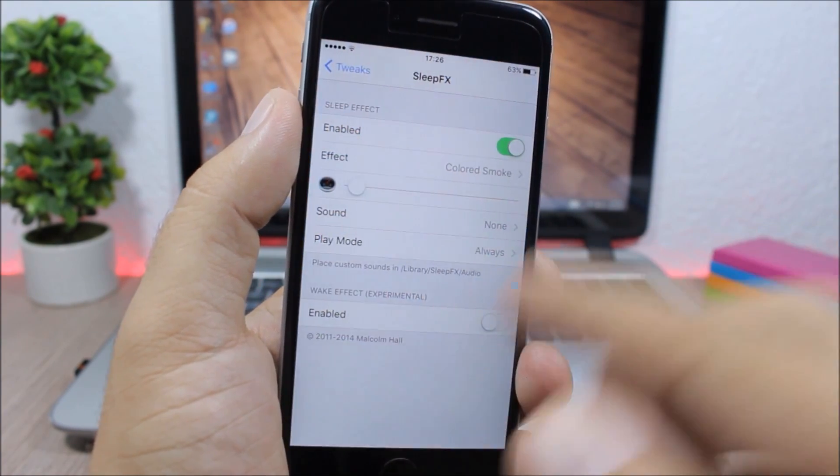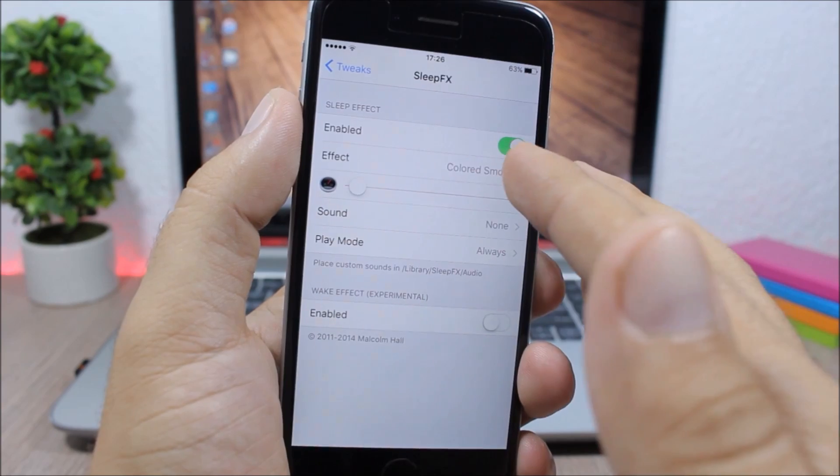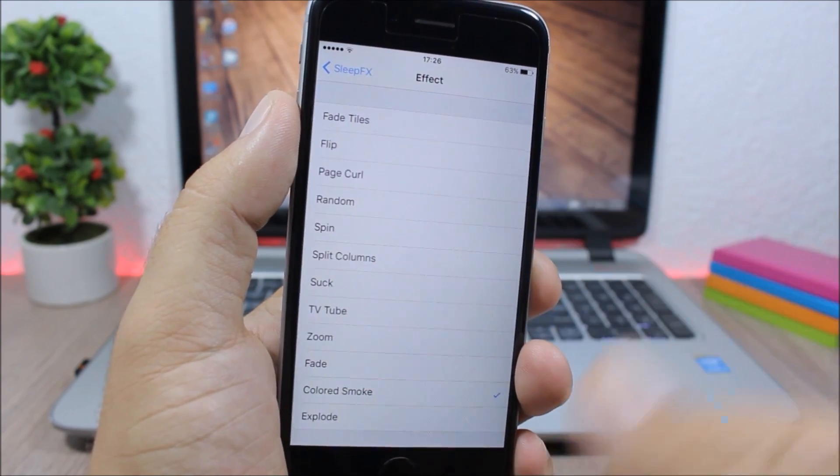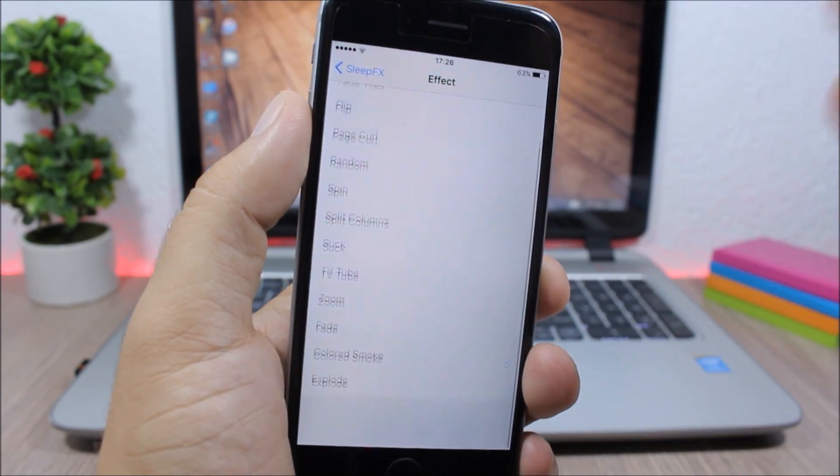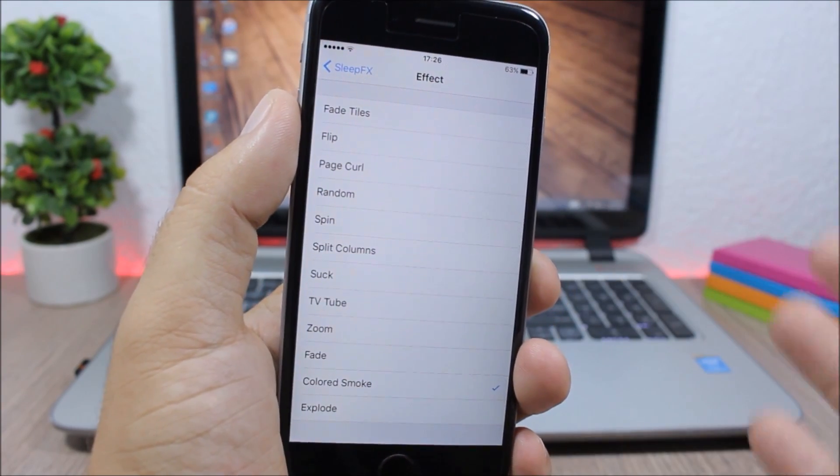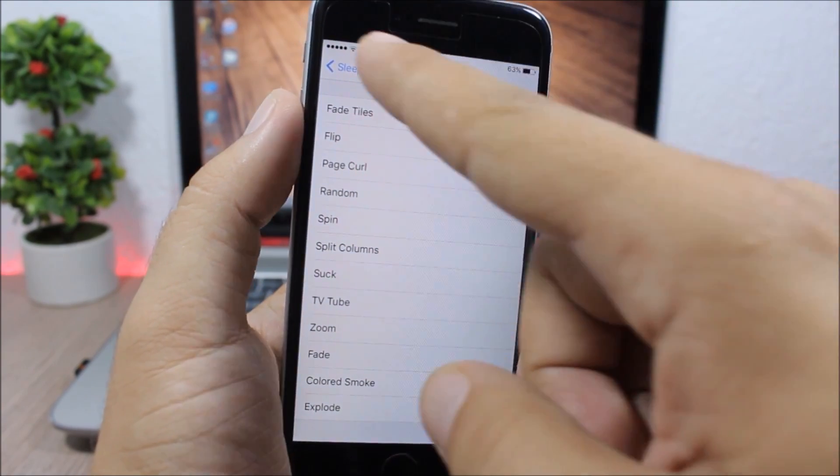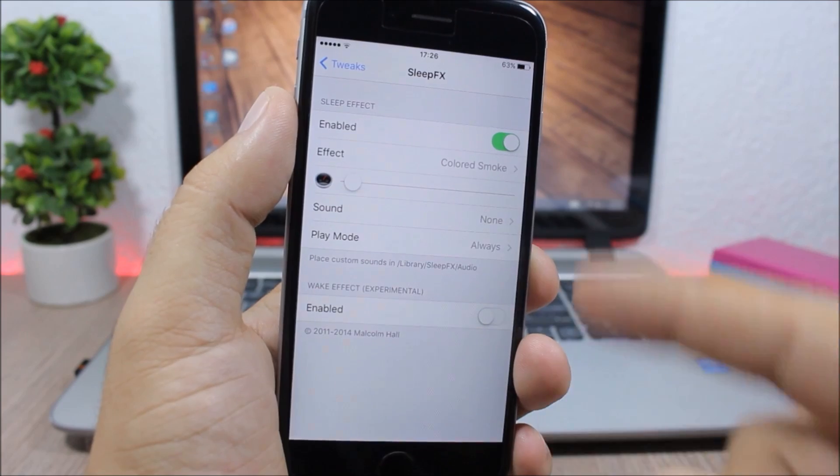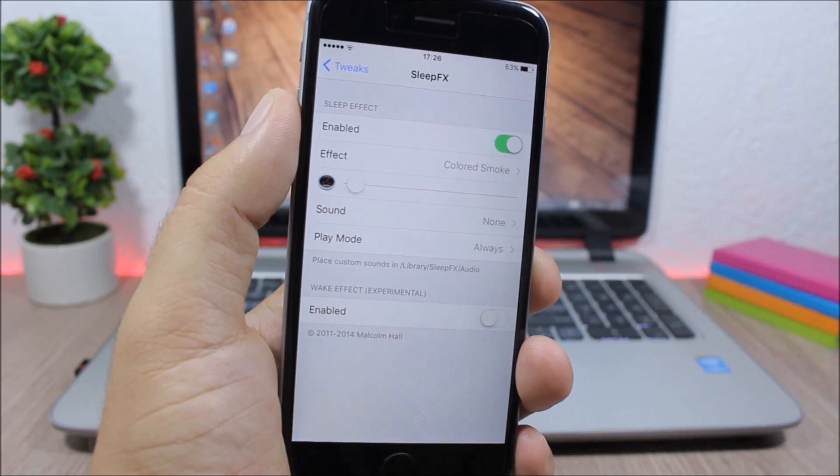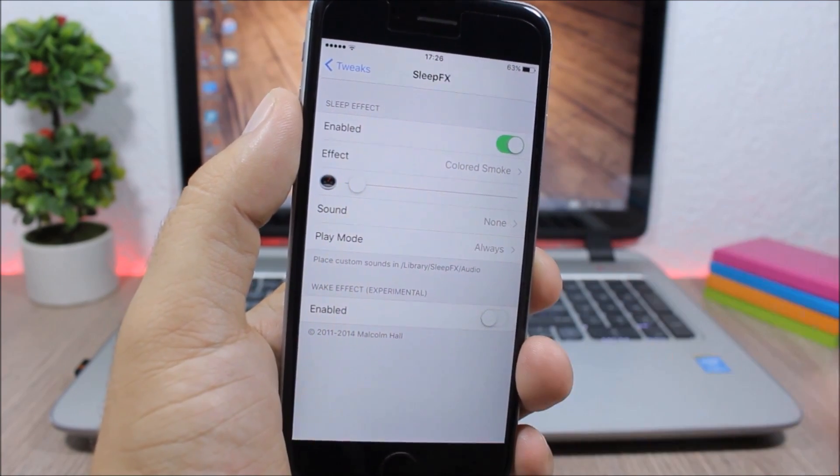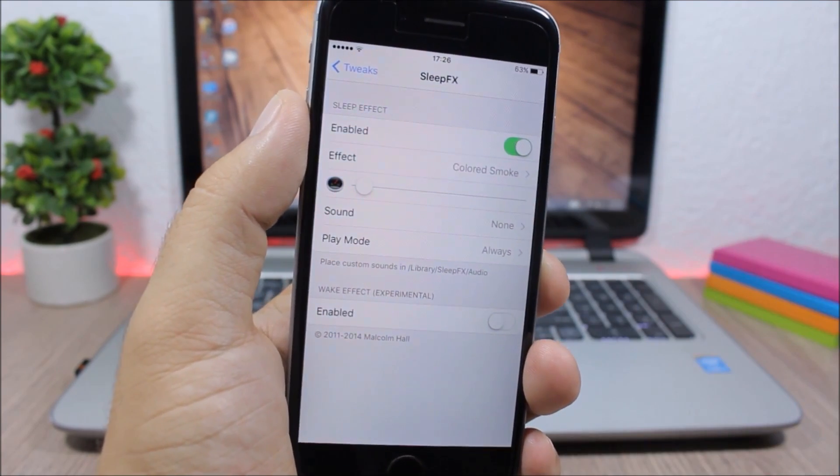If you go to Effects, here you have all these animations, or you can just pick Random. And then here you have a slider to set the speed of the animations.